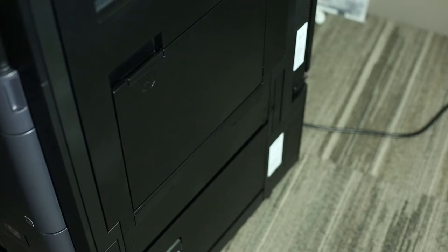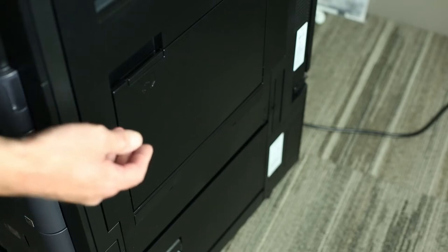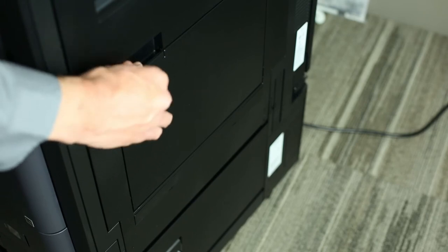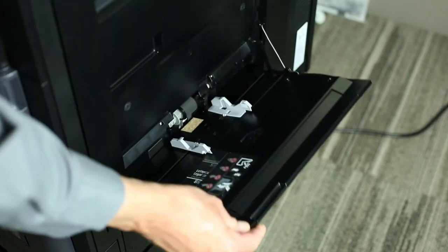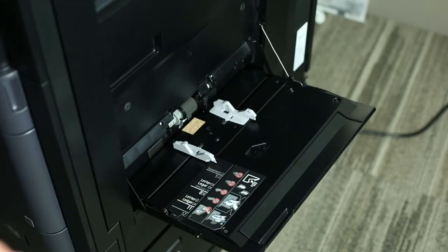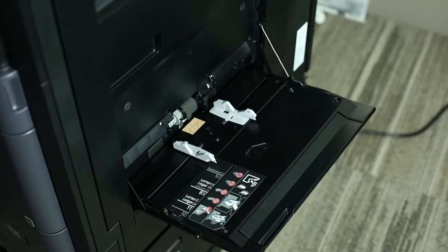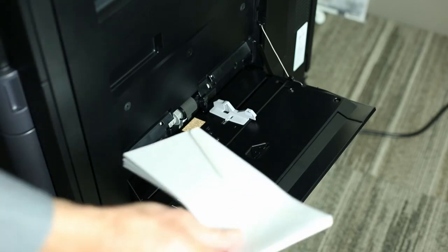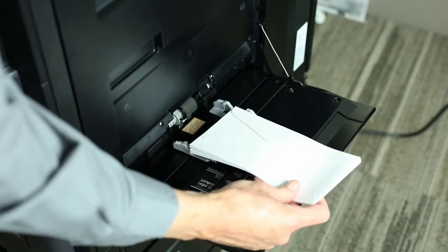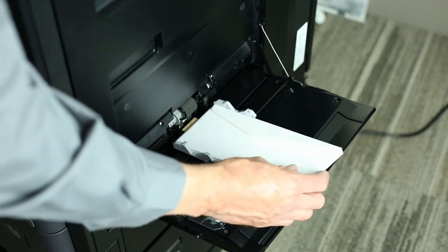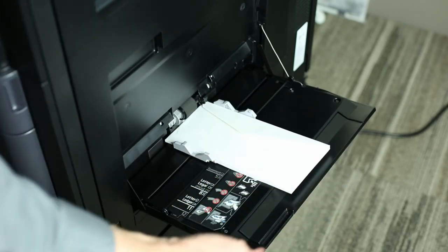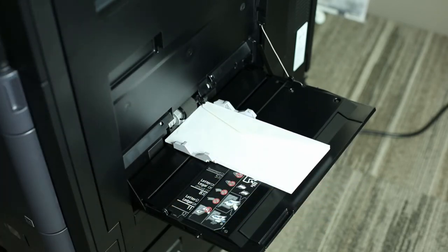The first thing we want to do is utilize the bypass tray. We're going to open the bypass tray and then we will load our envelopes face down, short edge leading with the flap up. This is a standard COM 10 business size envelope.